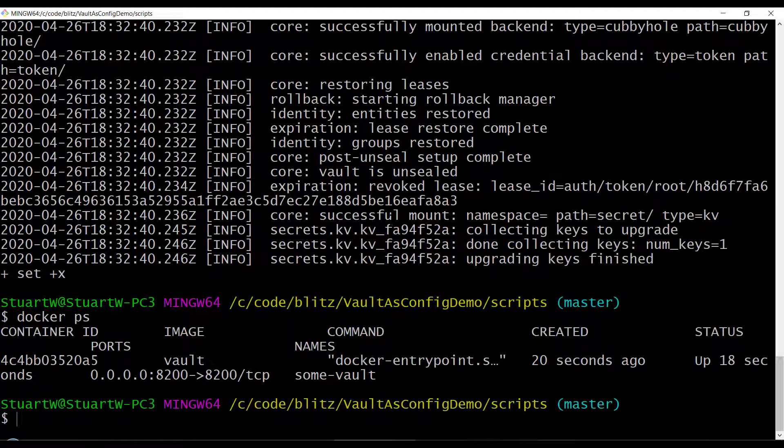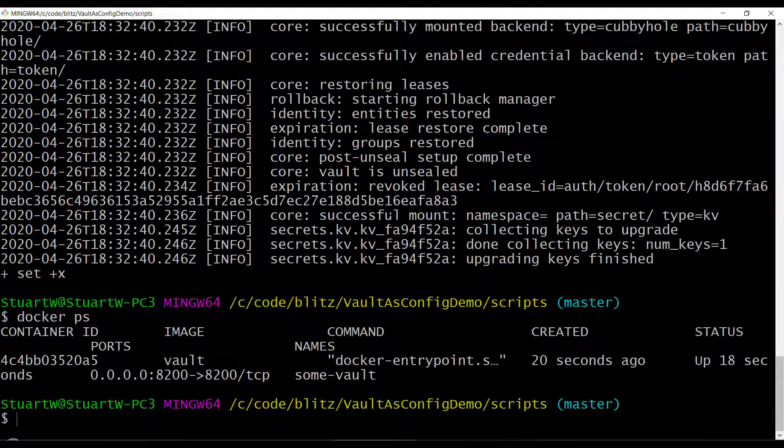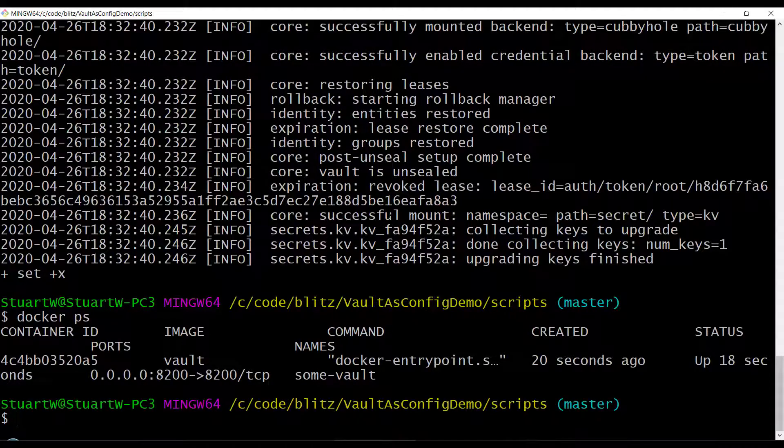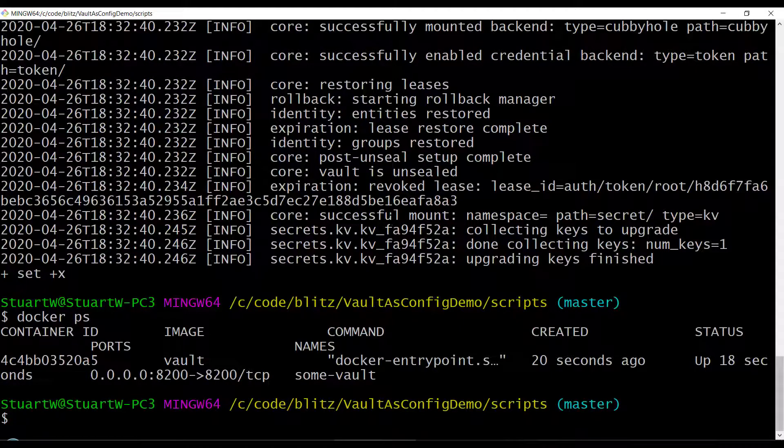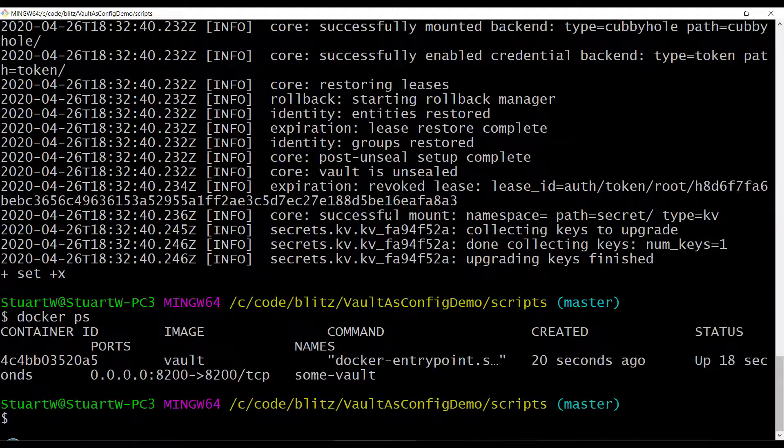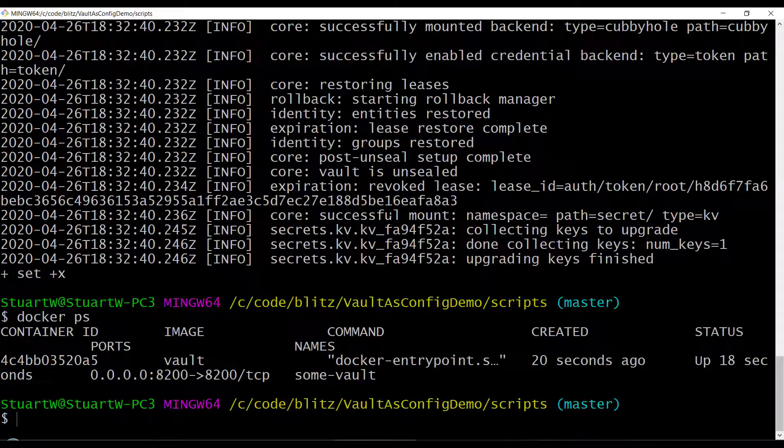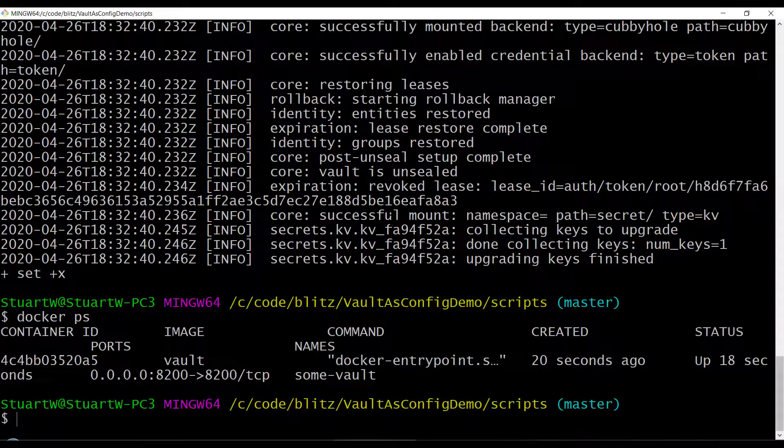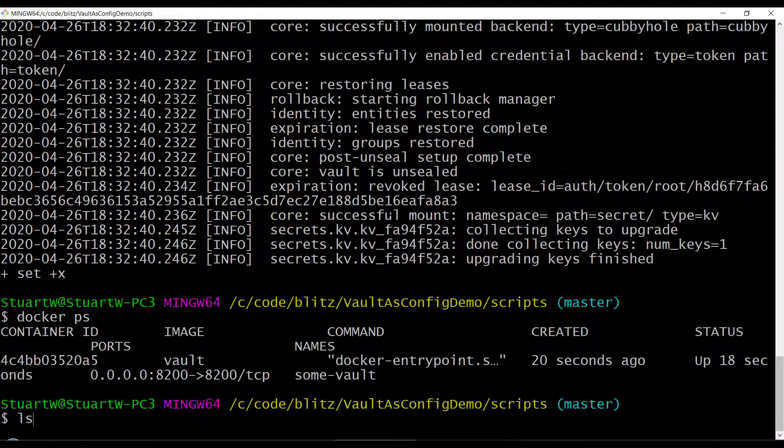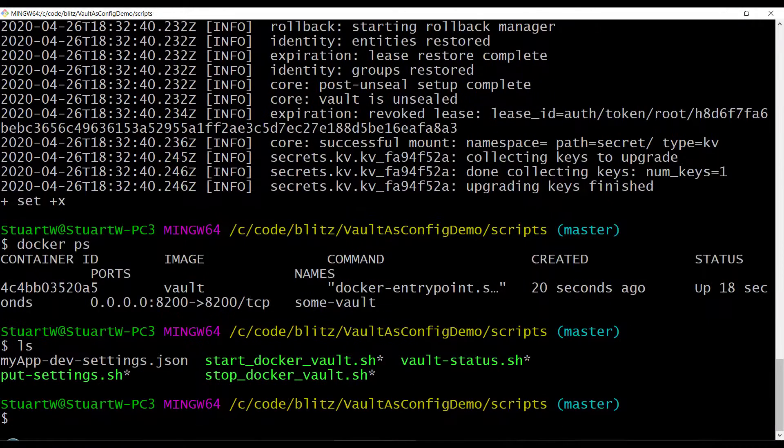As you can see, it's running happily. So the next thing I want to do is when the Docker container starts for the first time, it uses the in-memory configuration store. So I will do what my DevOps team would do, and that is script into my Vault configuration the environment settings for my application.